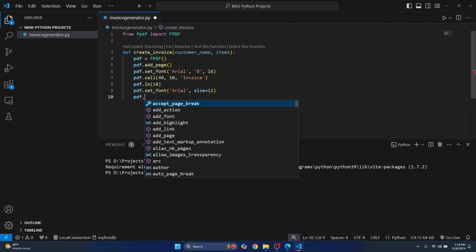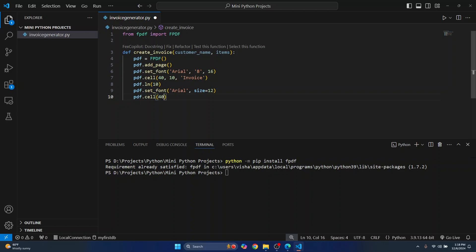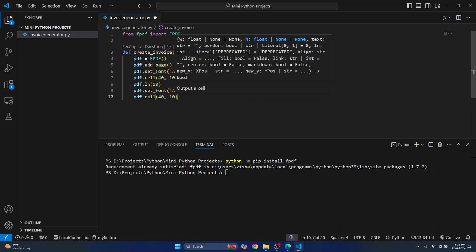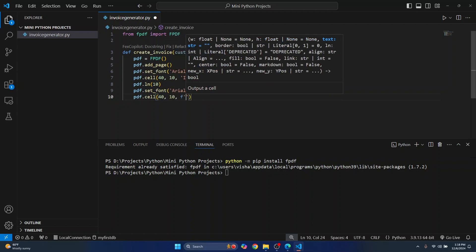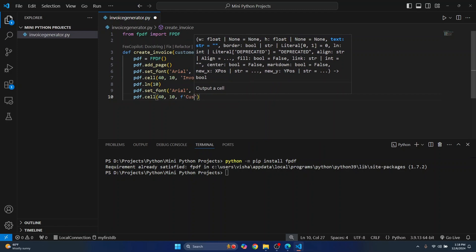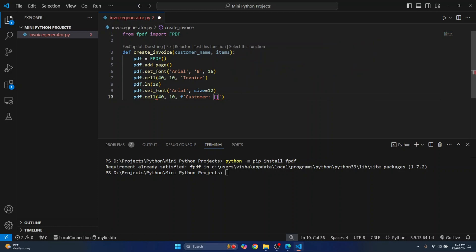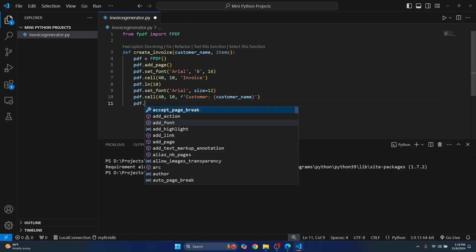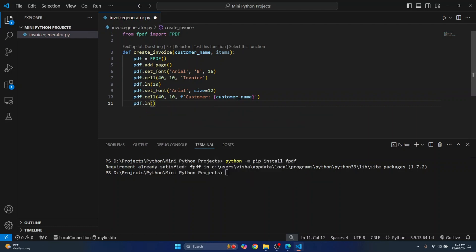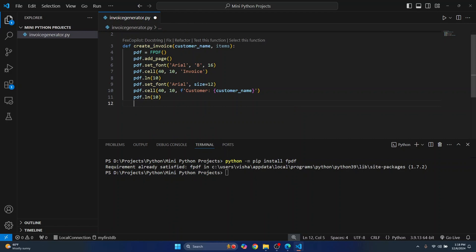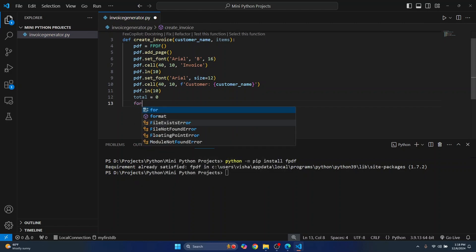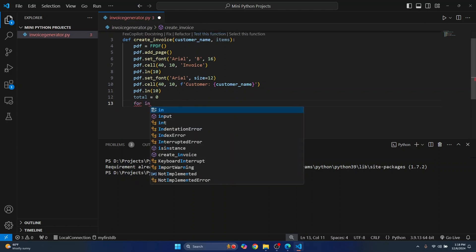Let's create a new cell again — this is where we write the content. Let's write the customer name here, which is passed in as a parameter. Again we will enter a new line. And let's say the total amount is zero for now, and we will calculate the total amount for each item in the items list.